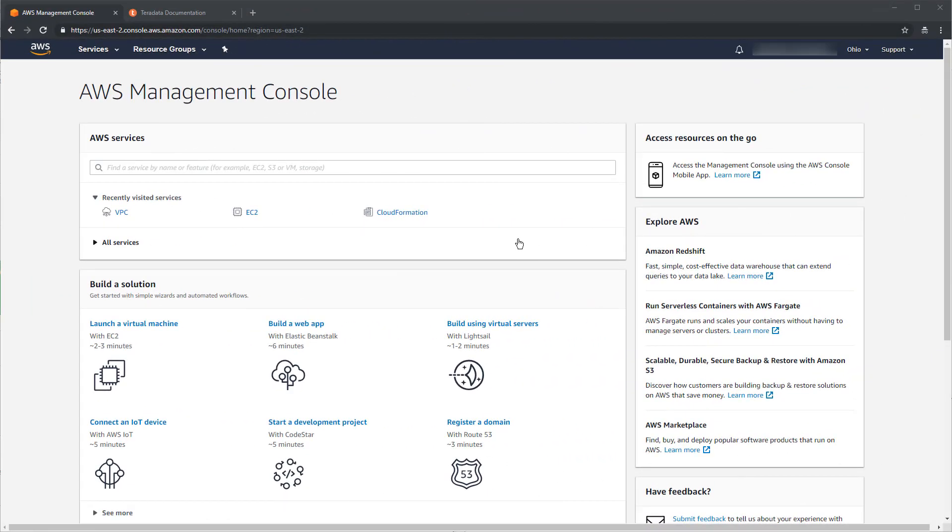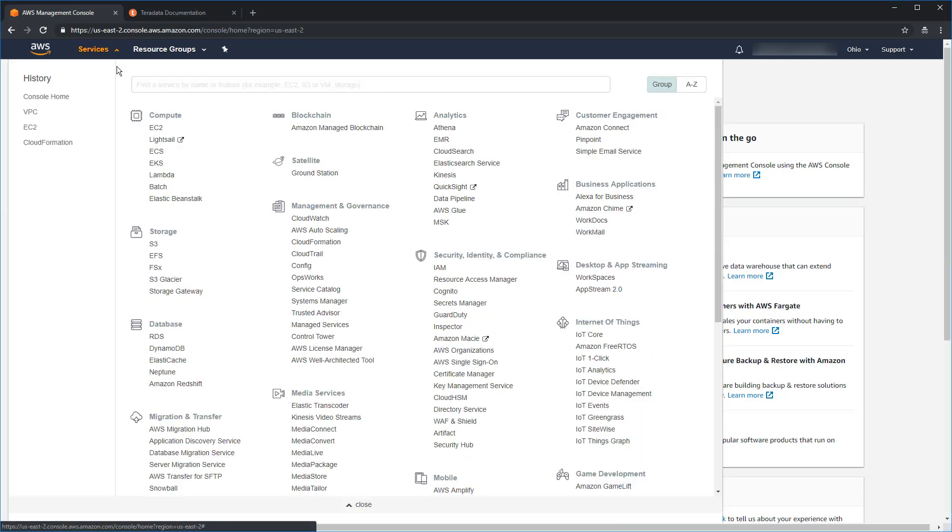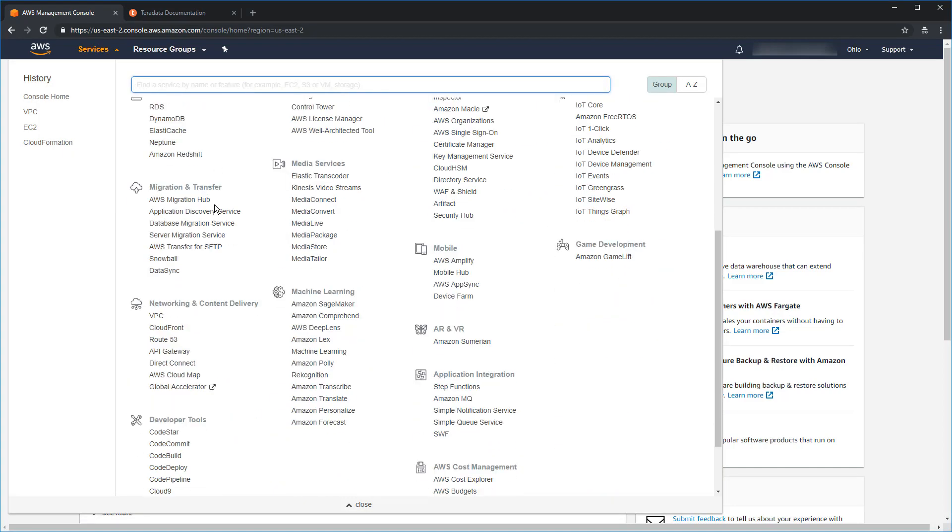To get started setting up your AWS account, go ahead and log in to the AWS console. This right now is a great time to check which region that you are in. We are going to be using the US East 2 region, which is Ohio. You can use any region as long as it is supported by Teradata Vantage. Now, the first thing we are going to need to do is go to the VPC dashboard. We can do that by coming here to the Services menu, scrolling all the way down to Networking and Content Delivery, and selecting VPC.